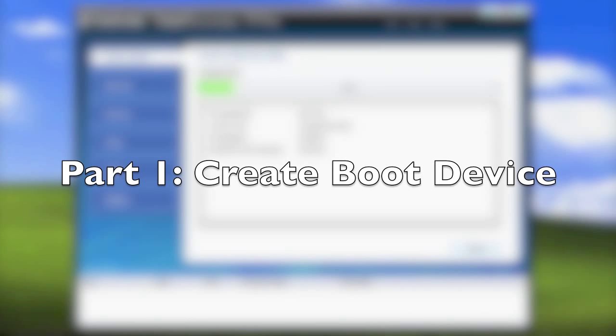When doing a one-click backup and the destination is a USB hard drive, Total Recovery 7 Pro will automatically make it a boot device. This way, both the backup file and the recovery manager are all in one USB hard drive.